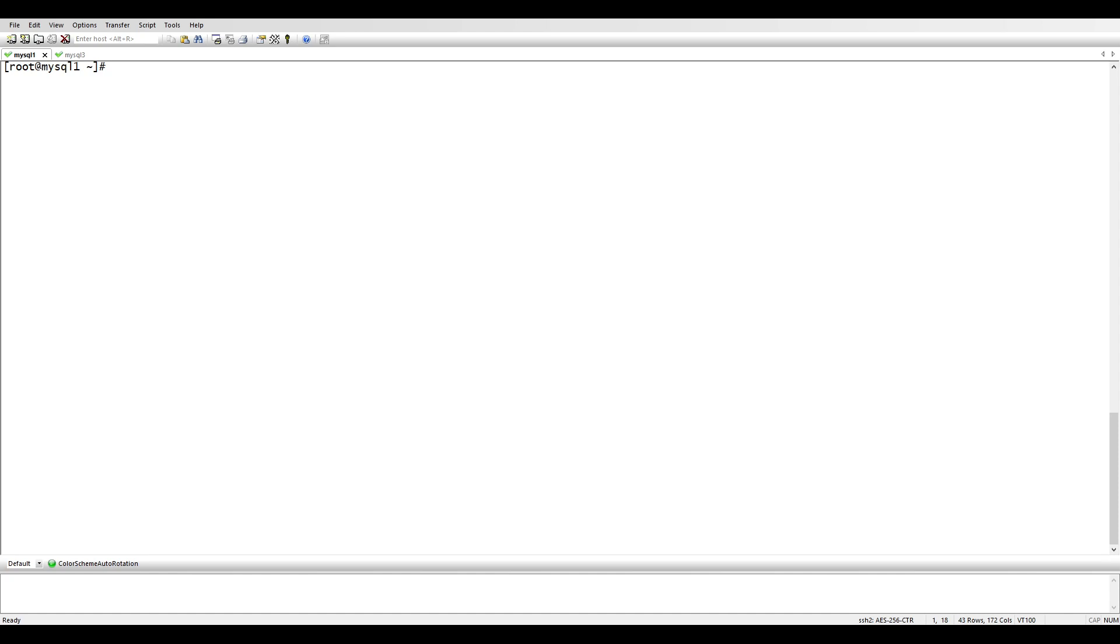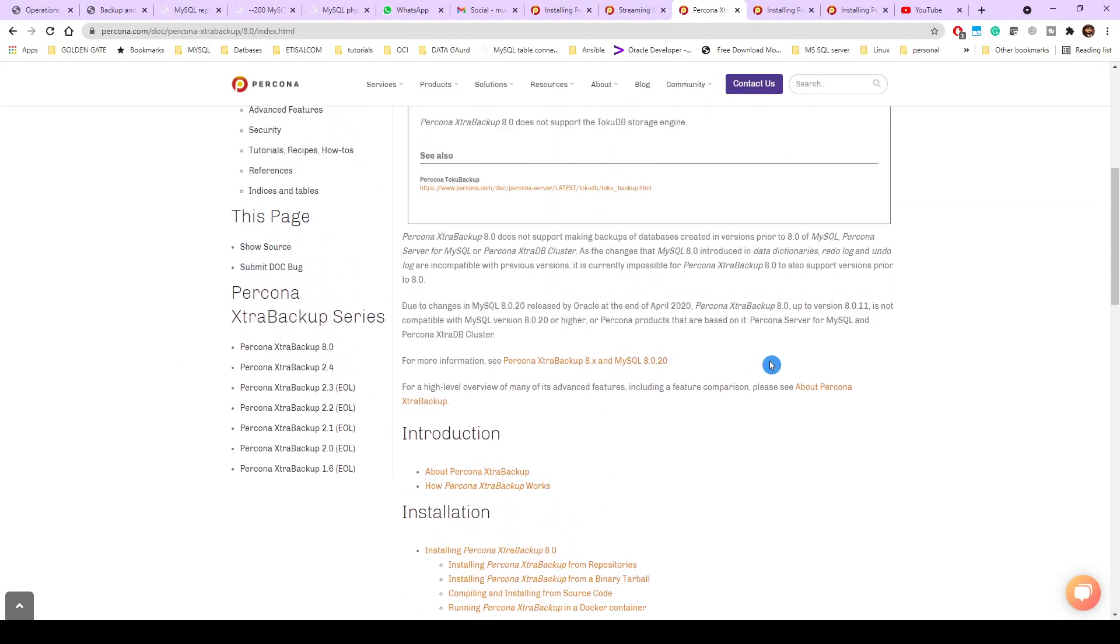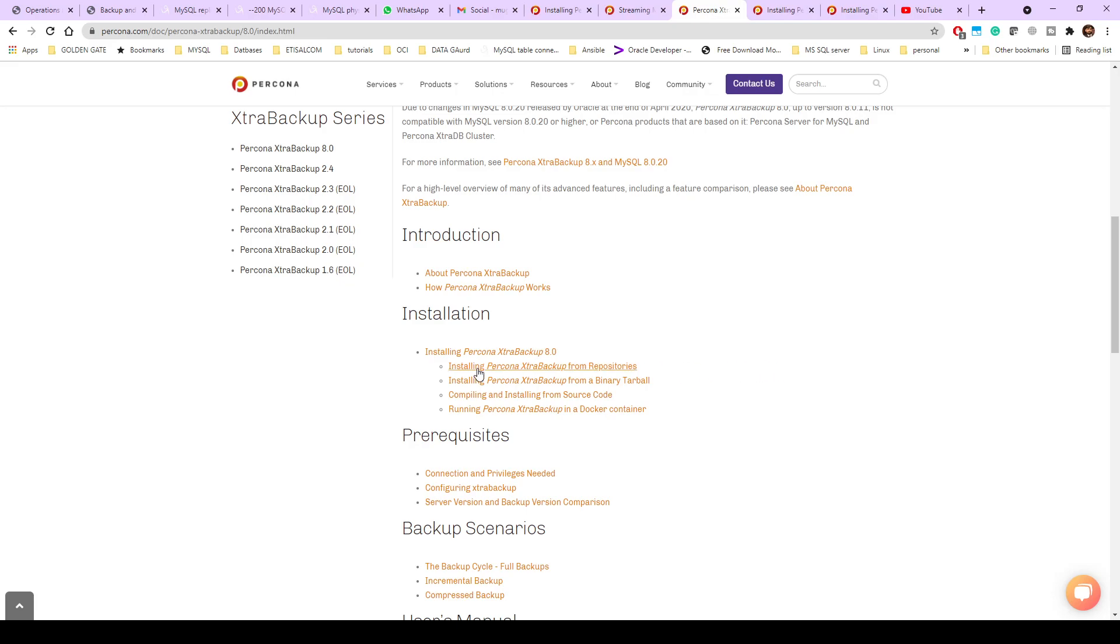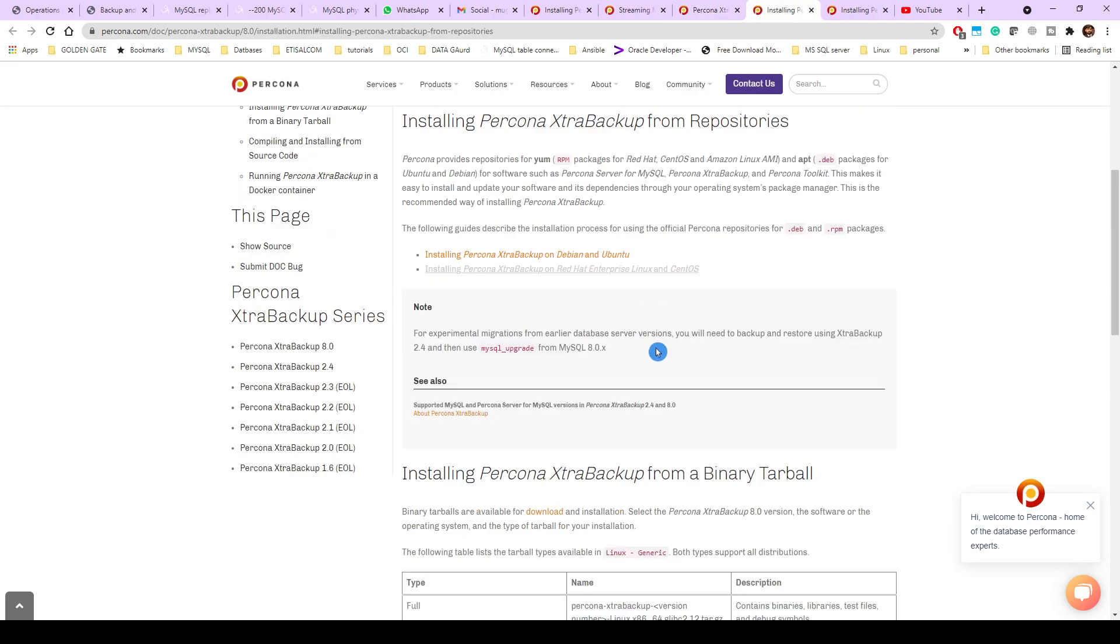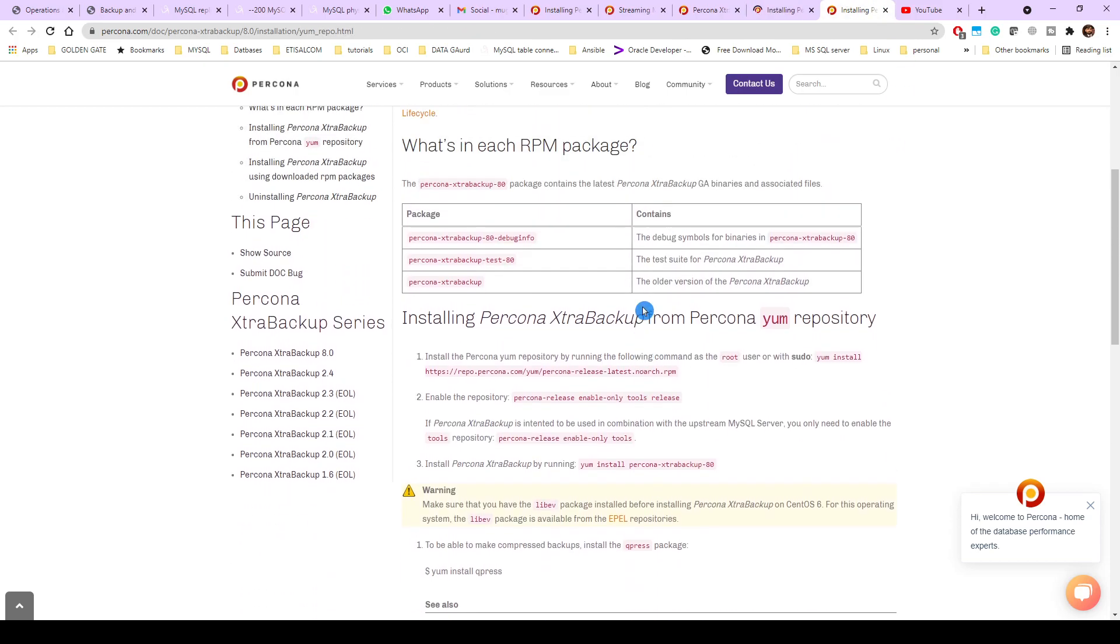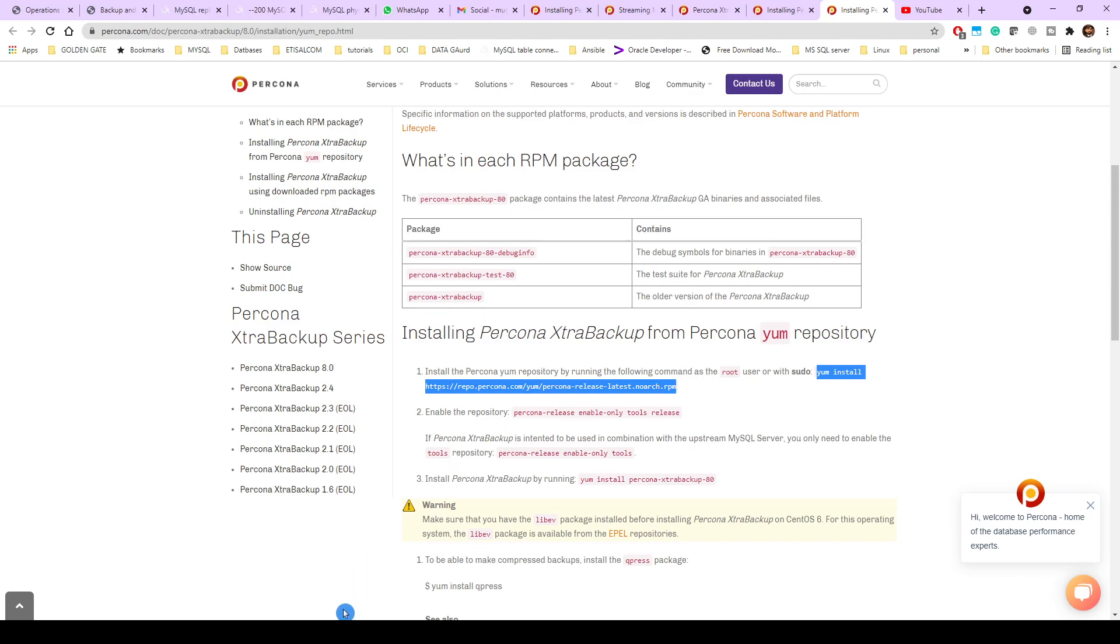You have to visit this website from Percona and you need to go to the installation. Install Percona from repositories, and then you need to click on install Percona from on Red Hat and Linux OS. You need to copy this command to install the repository.